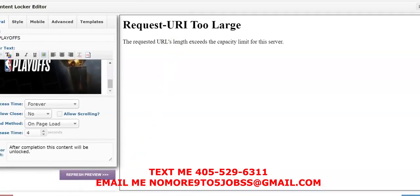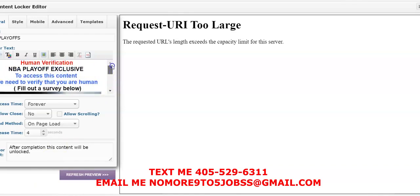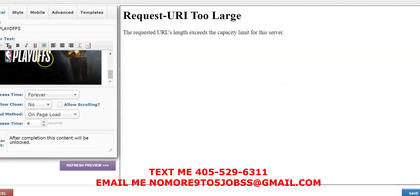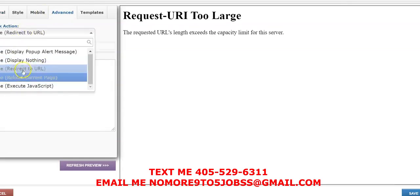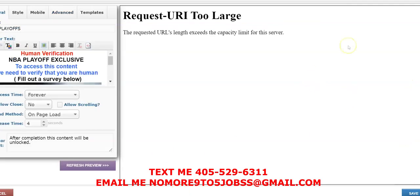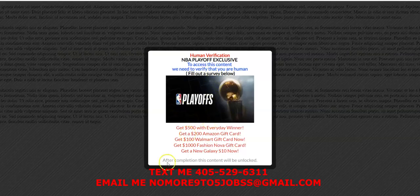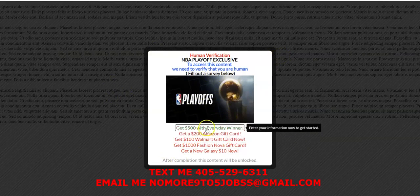Okay, so this right here was an old content locker that I made last year for the playoffs that I didn't really use, but I'm going to use this as an example. It looks really basic. When you go to Advanced you can come here and pick your redirect URL — I just put a website that streams live playoffs — save that, and the content locker looks like this. So I'll go ahead and unlock it now by clicking on the first one.